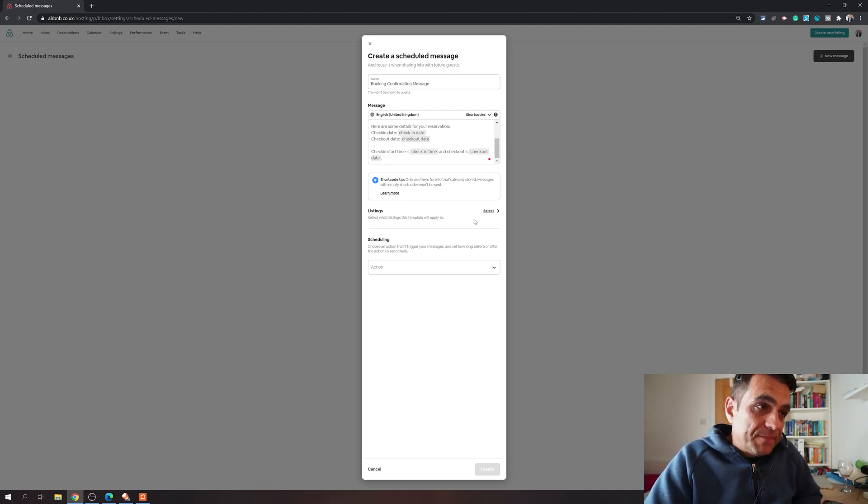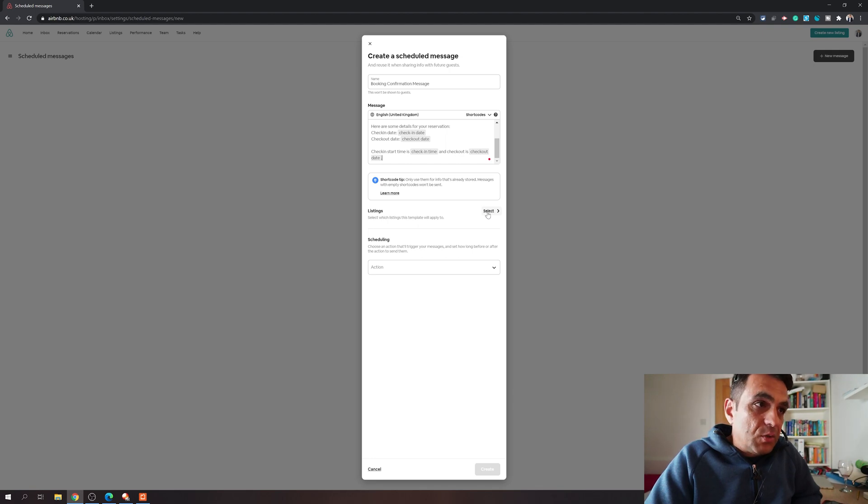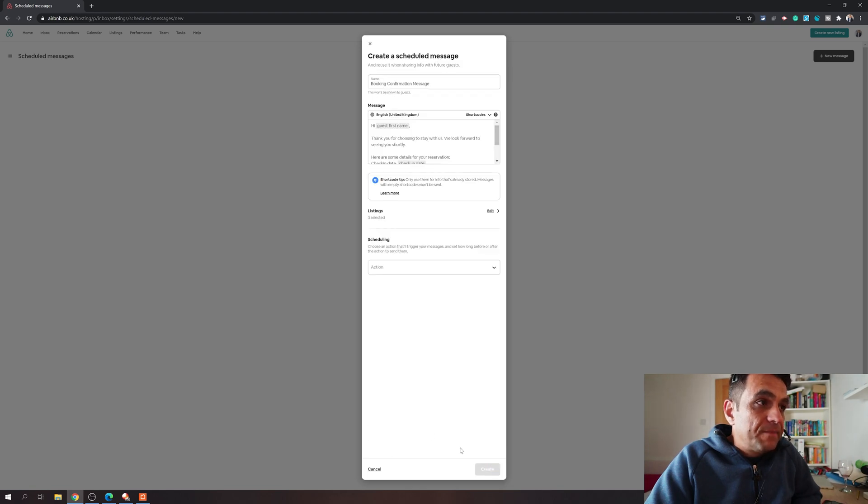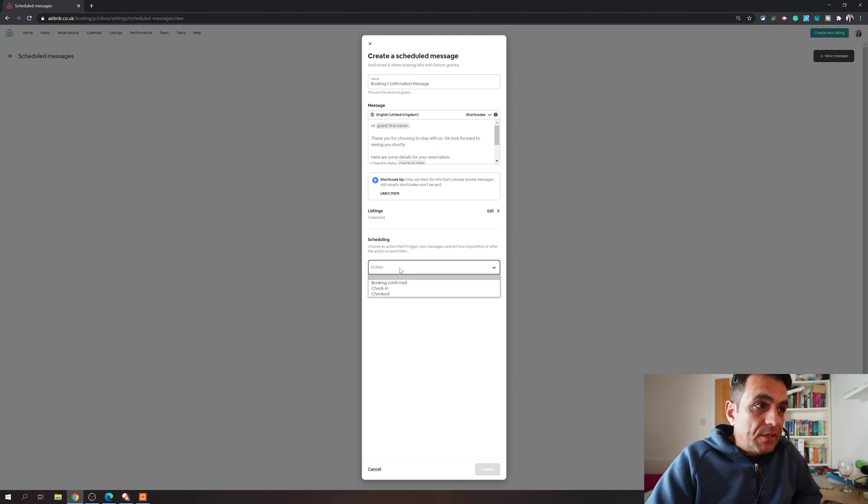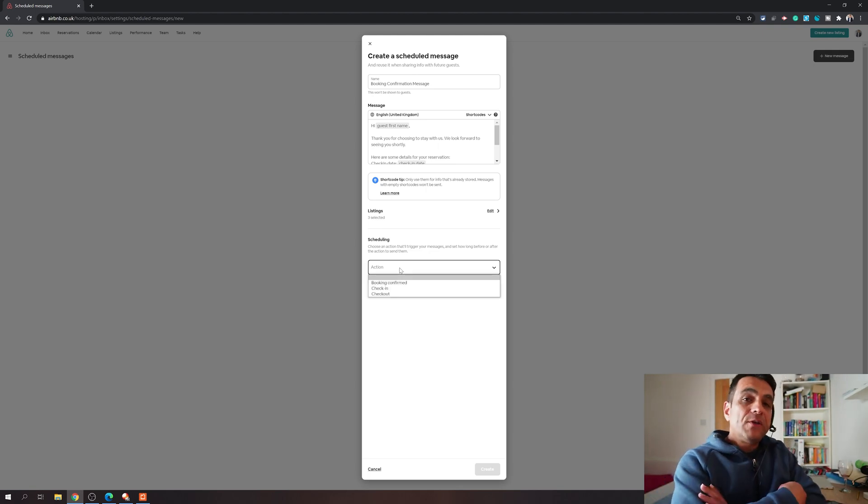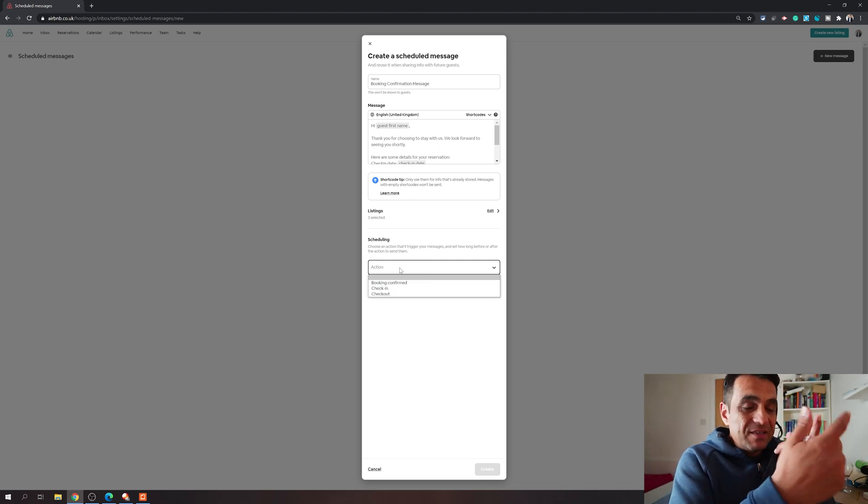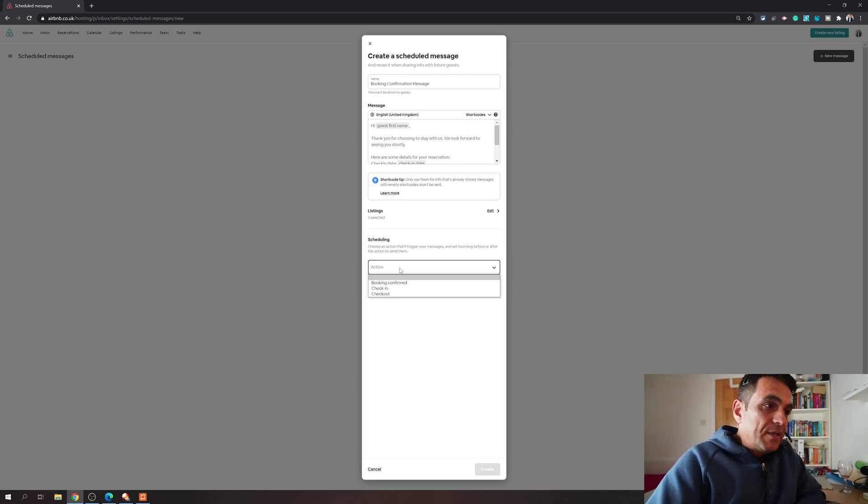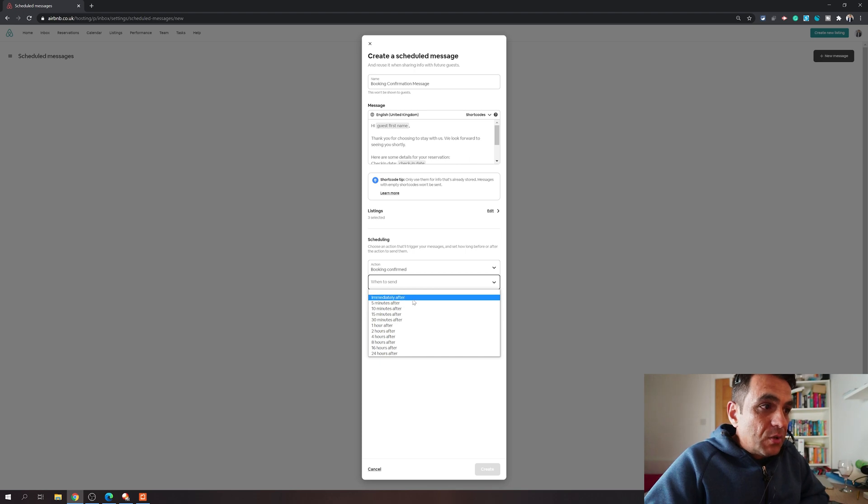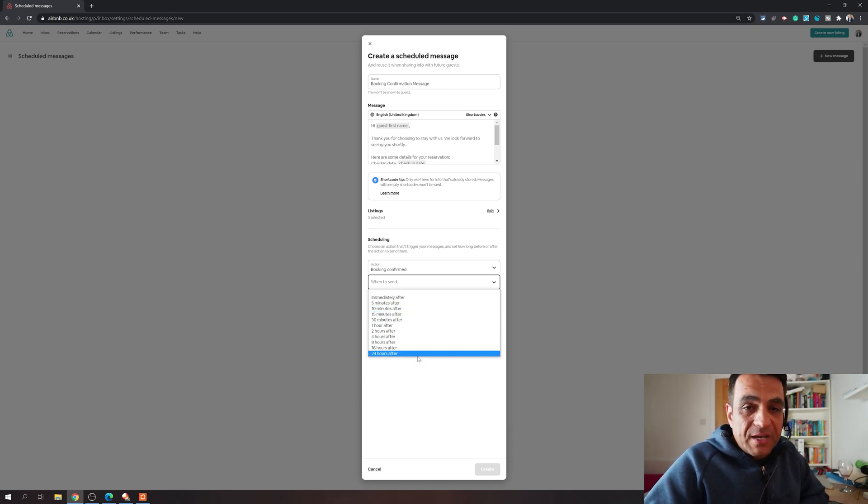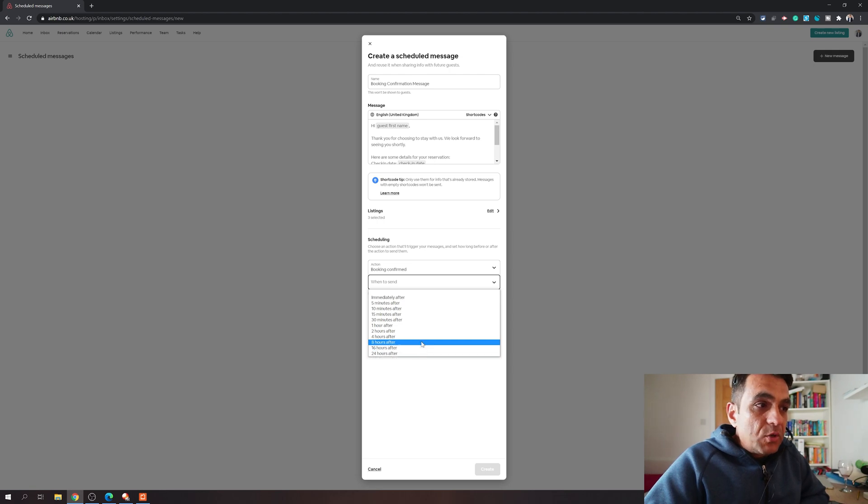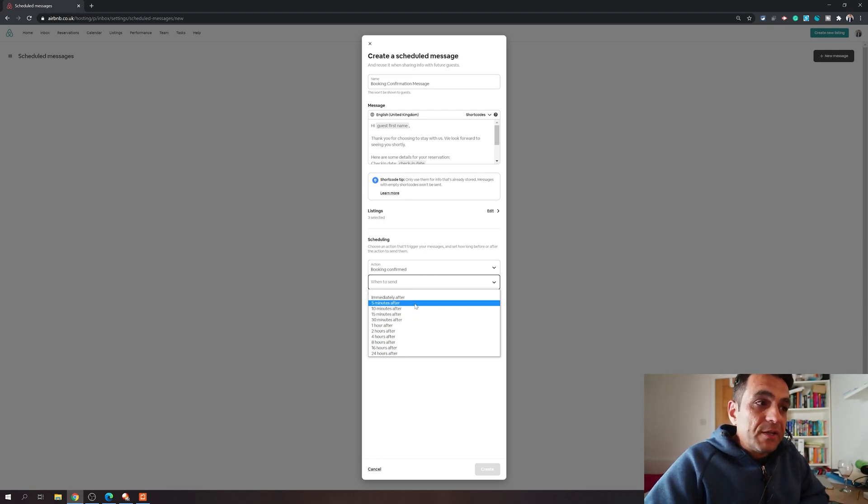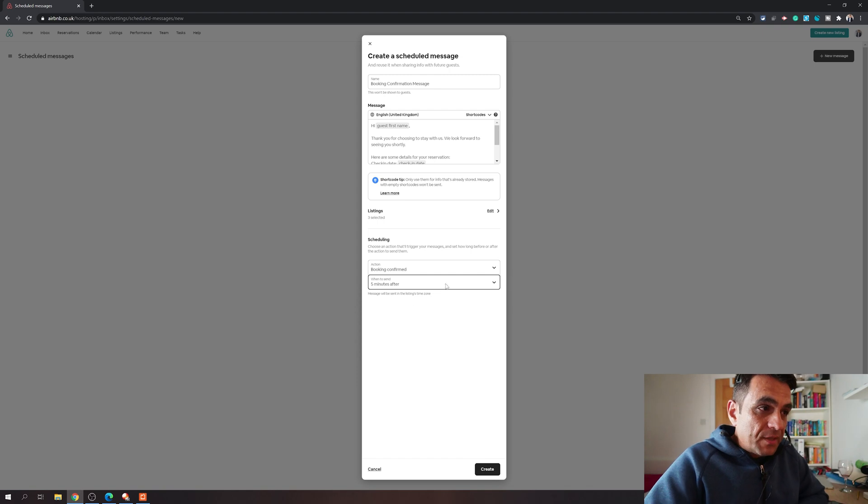When it comes to sending it, you can choose if you have multiple listings which listings you want Airbnb to apply this message on. For example, I will say these three. Then the next one is scheduling. It gives you three options in scheduling. First one is booking confirmed - you can send this message as soon as the booking is confirmed. Once you choose that, it will let you choose when to send. You can say immediately after, five minutes after, 24 hours after. You can choose when you want to send this message.